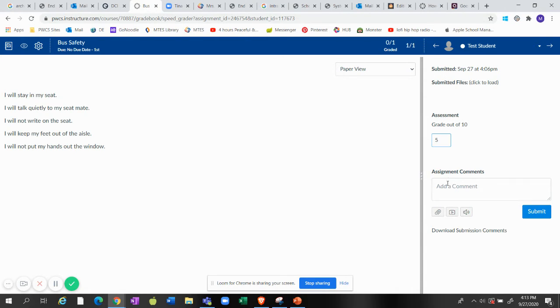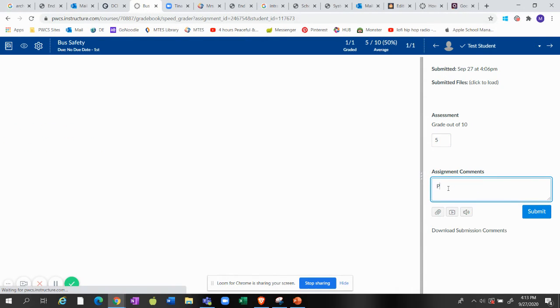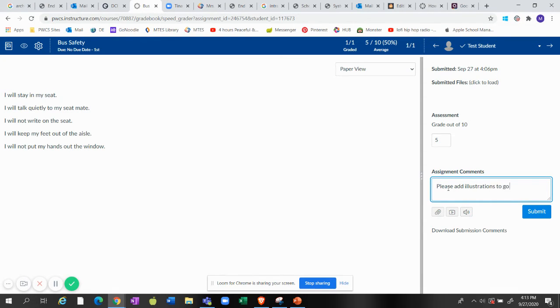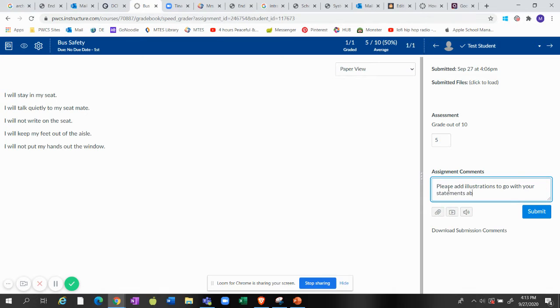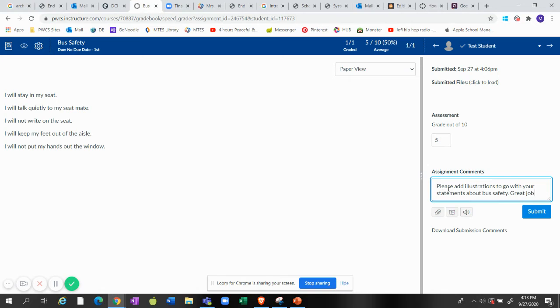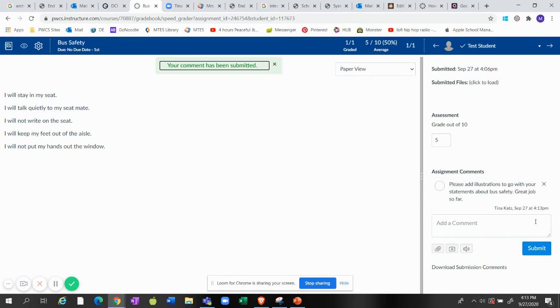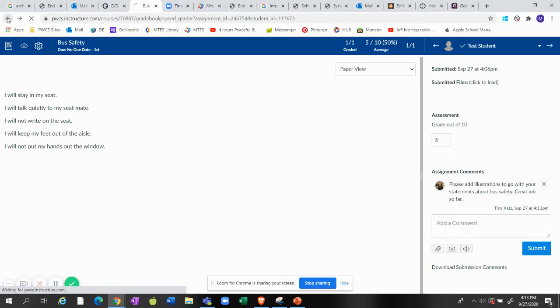Which again was one of the directions, so this time I'm only going to give them 5 points. Please add illustrations to go with your statements about bus safety. Great job so far. Submit.